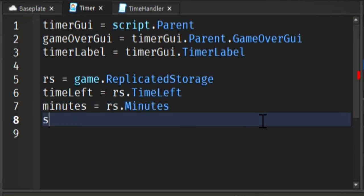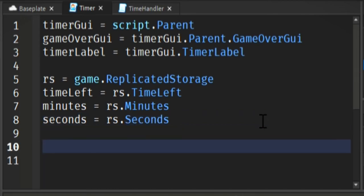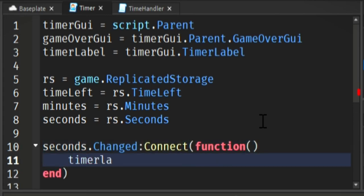Grabbing replicated storage, and we're just grabbing those same three values that we've created in replicated storage. We're going to connect a function to the event of when seconds has changed. The reason we're doing seconds is because it's the last one to change over in our timer handler script.